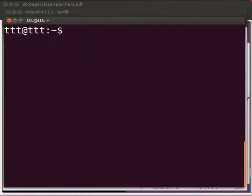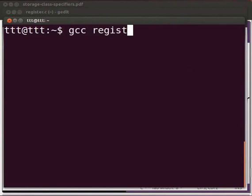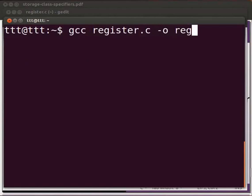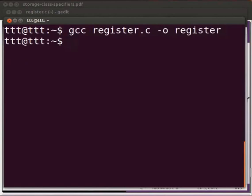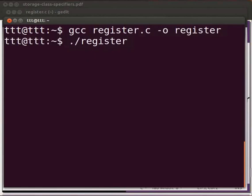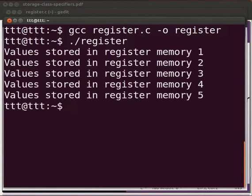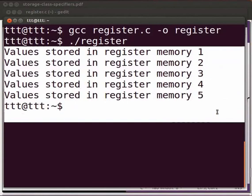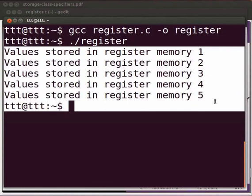On the terminal type gcc space register.c space hyphen o space register. Press enter. Type dot slash register. Press enter. You can see the output is displayed as value stored in register memory 1, 2, 3, 4, 5.